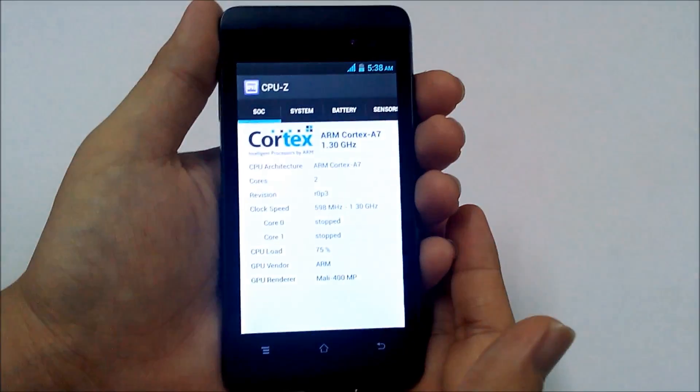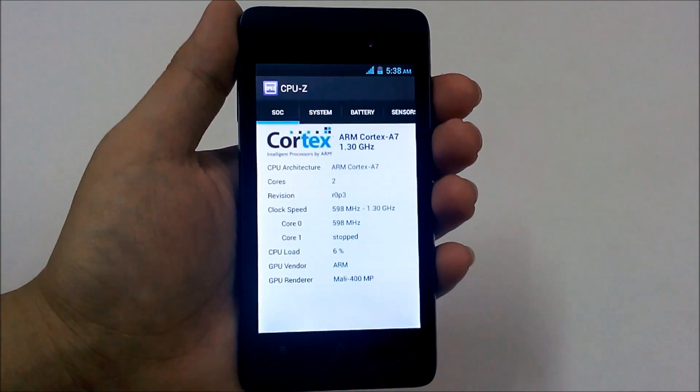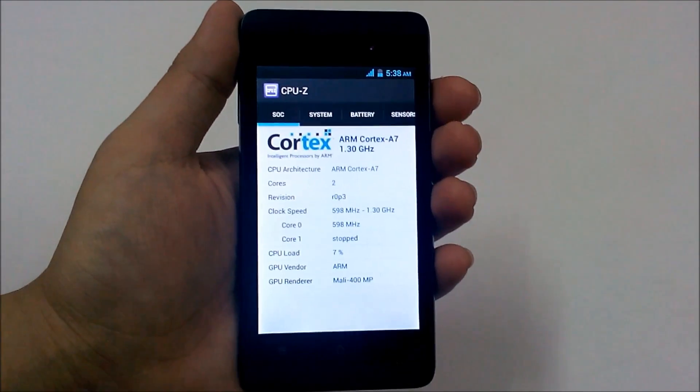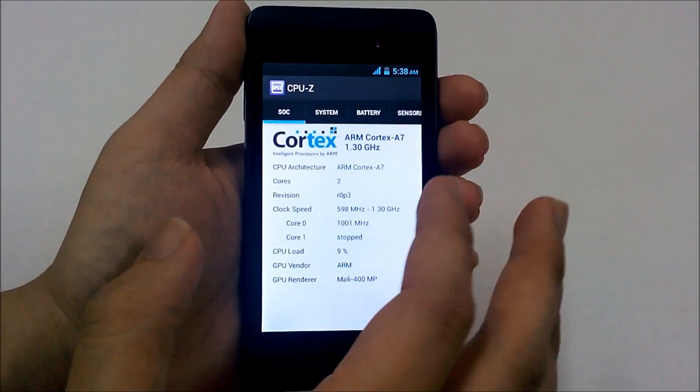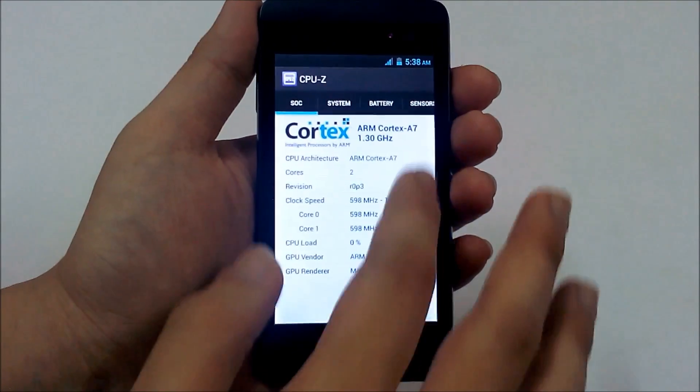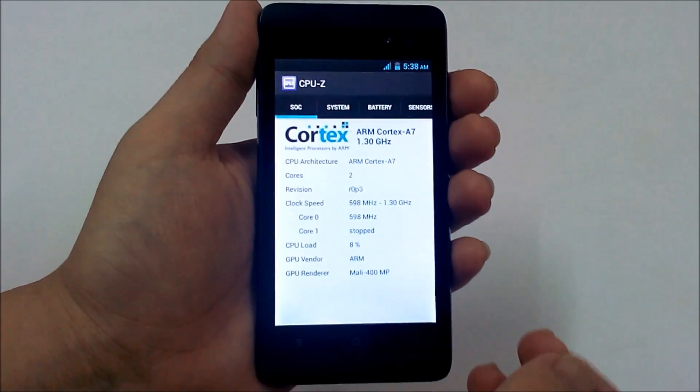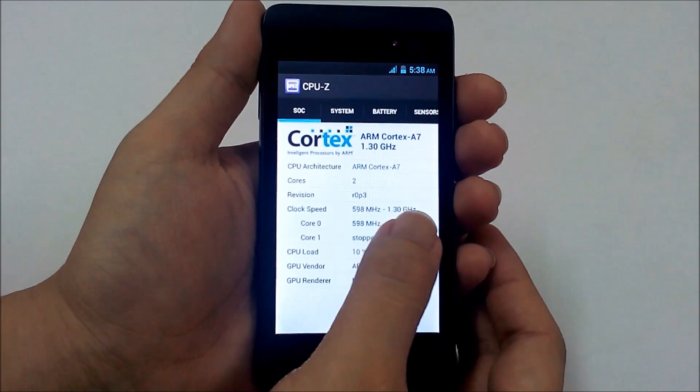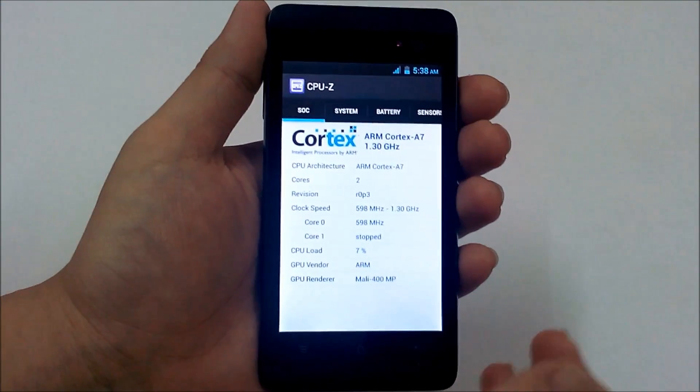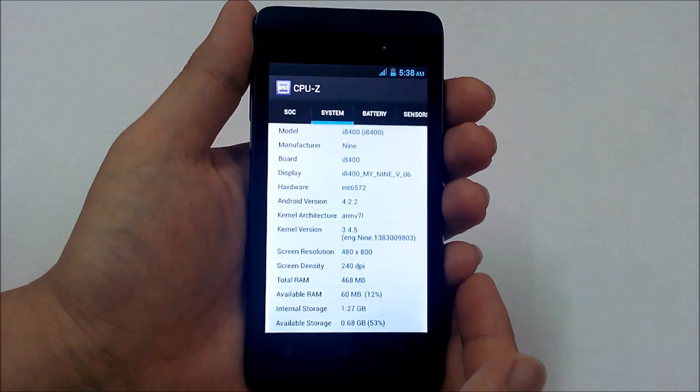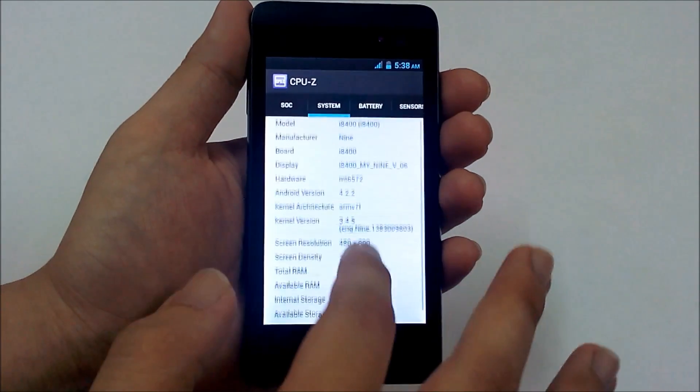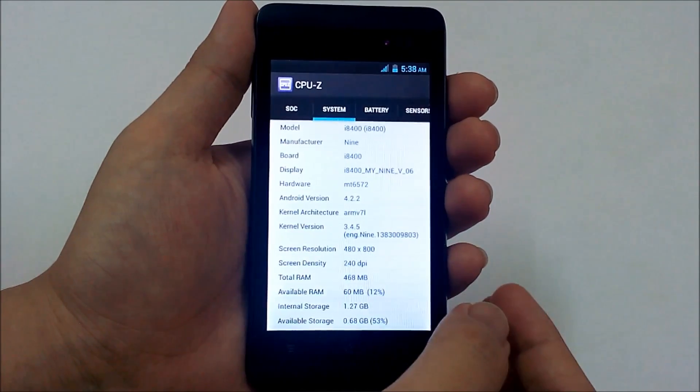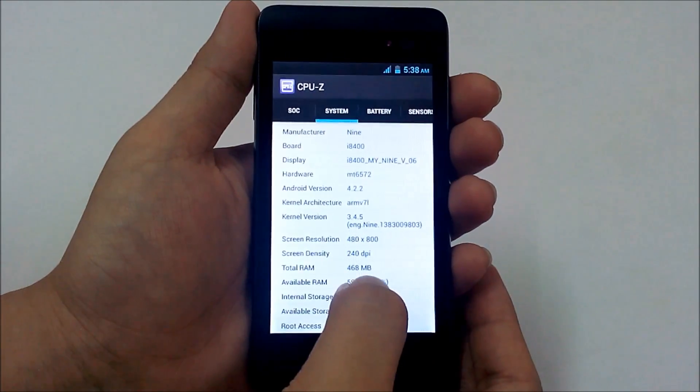So we already covered the official specifications on the unboxing videos, now let's get more into what is what in this phone. This phone is powered by ARM Cortex A7 1.3 GHz MediaTek processor, you can see over here it's dual core. The GPU vendor is ARM Mali 400MP which proves quite reliable and also quite fast, and you can see here this is MT6572.